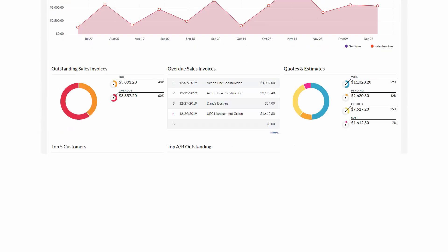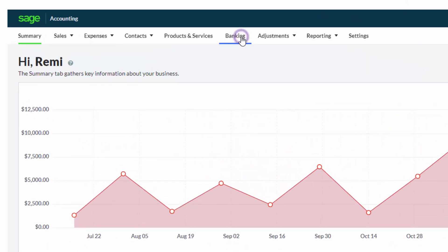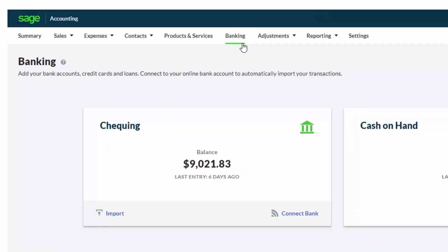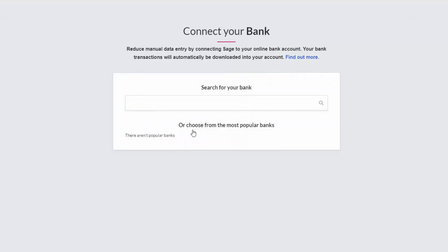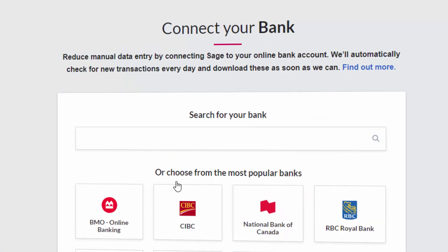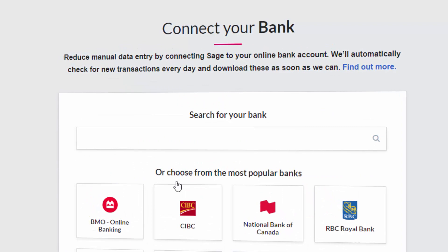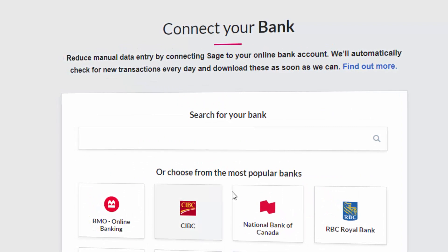To connect your bank feeds, click on the Banking tab and on the relevant bank account, select Connect Bank. Next, select from one of the most popular banks or use the search bar to find your own bank.